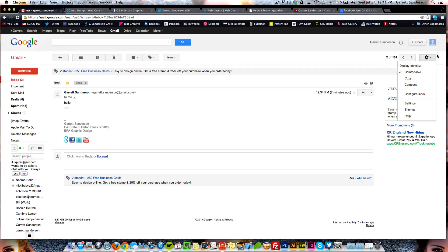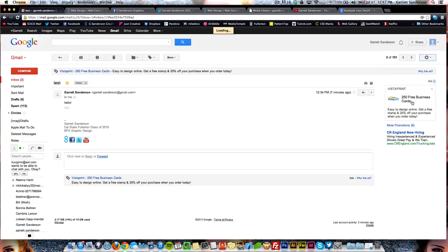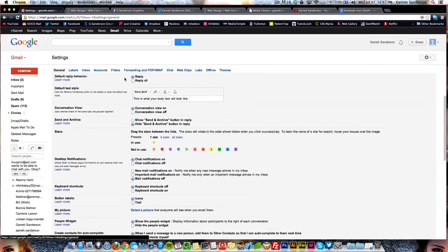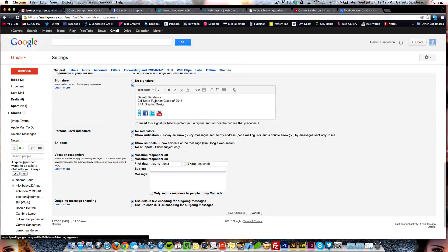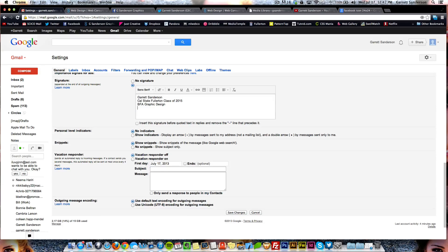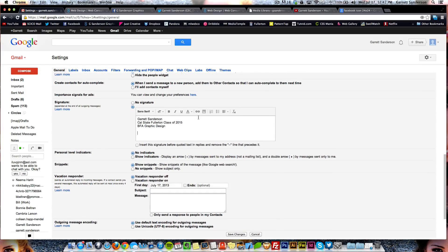What you're going to want to do is come over here to the cog icon, come down to Settings, scroll down to where it has your signature. I'm going to delete these so I can show you guys how to do it.